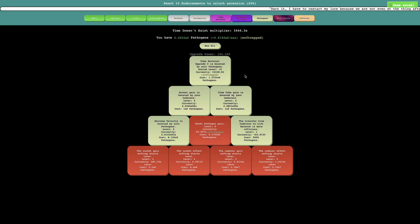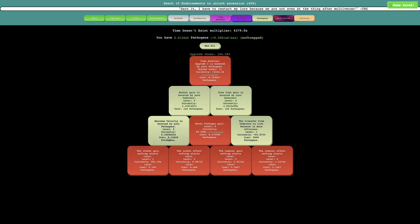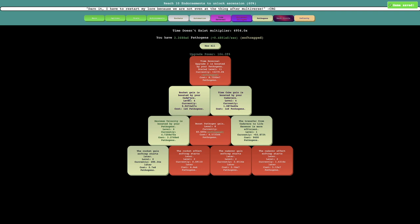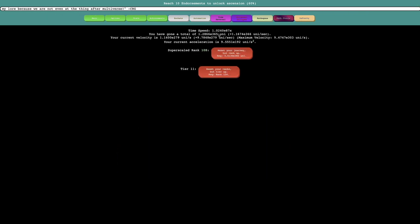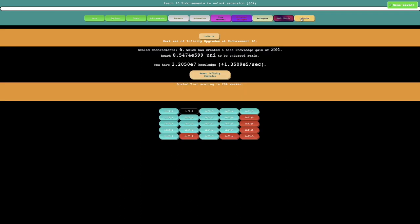And I'm just getting a ton of pathogens every second. To the point where, let's see, sometimes I like to go here just to see, yeah, this is faster than it's ever been. I'm getting like four orders of magnitude of universes every second. And I need E599 universes to be endorsed again.